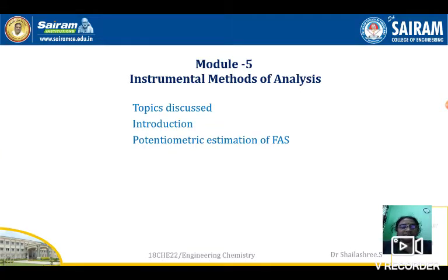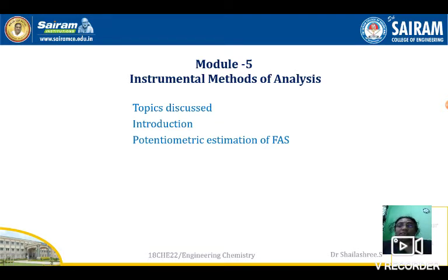Good morning friends. We are starting with module 5, and under that, the first chapter: instrumental methods of analysis. In this session we will be discussing the introduction and potentiometric estimation of FAS.